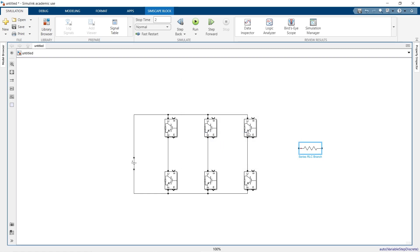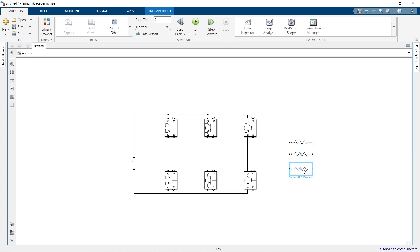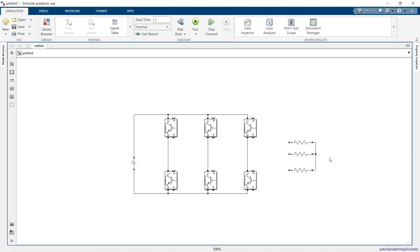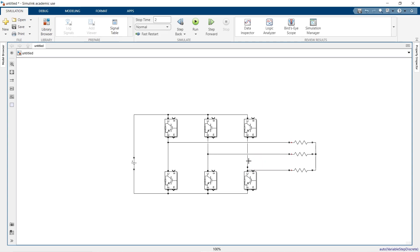Let us change this to our load and set the value as 10 ohms. Make it as a star connected load and connect to the phase A, phase B, and the phase C.